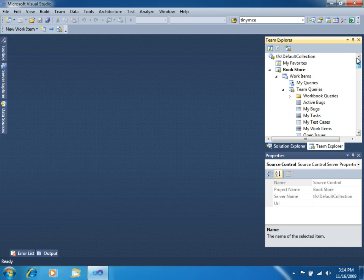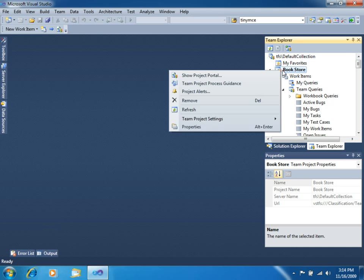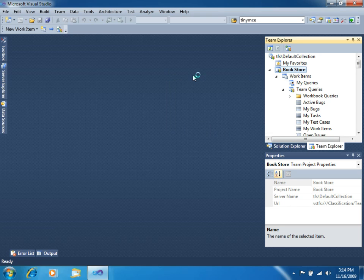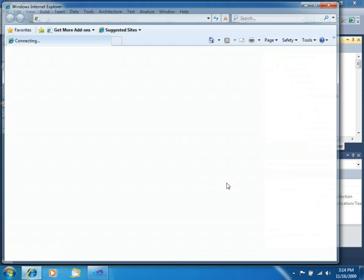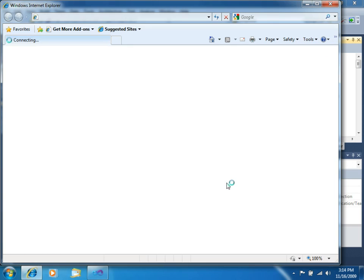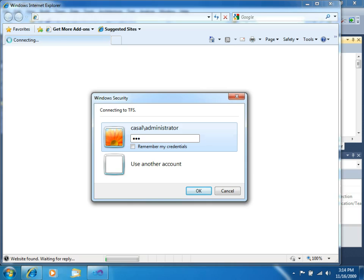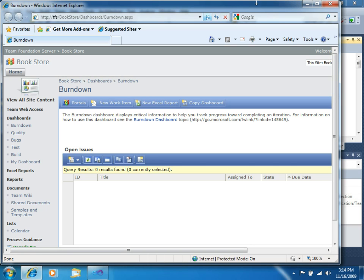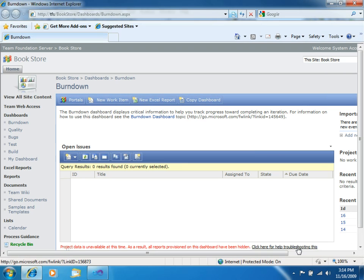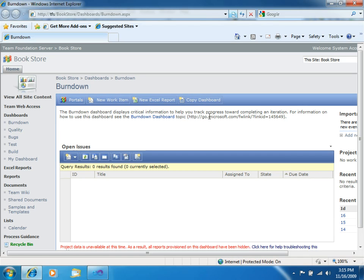If you right click in the Team Project, and click on Show Project Portal, this will open a SharePoint site that was created for your project. Enter the credentials. So you can see now, we have the SharePoint site.